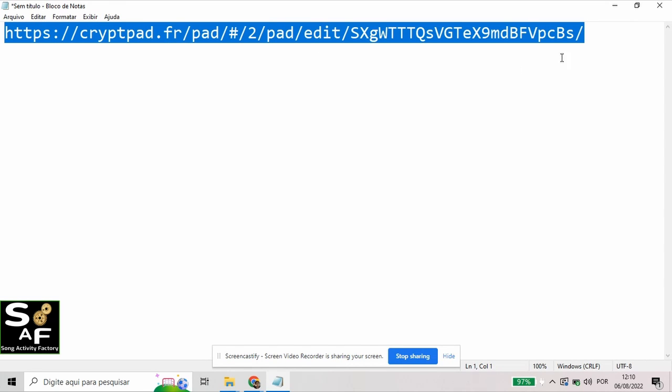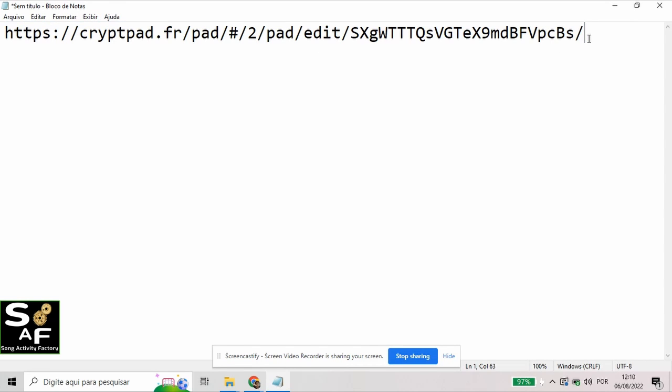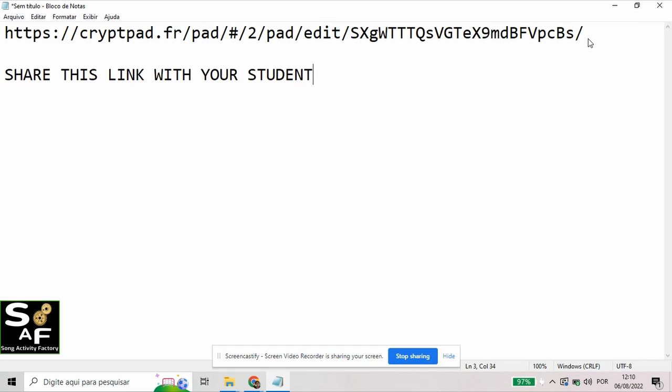Then you are going to share this link with your students. They'll be able to collaborate on the doc you've just created. It's super simple and safe. So that's it. Happy teaching.